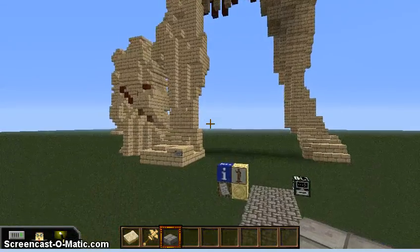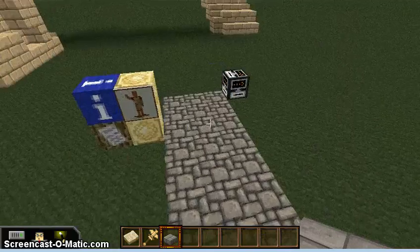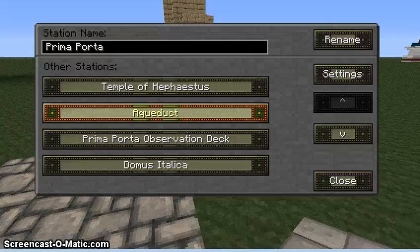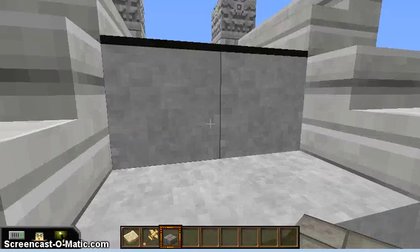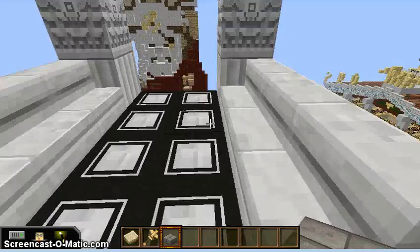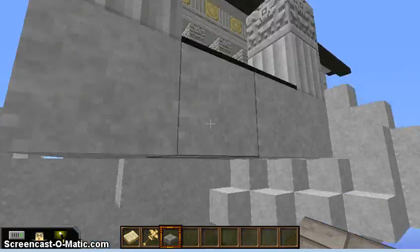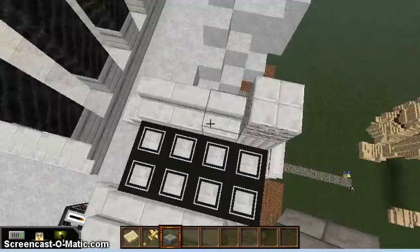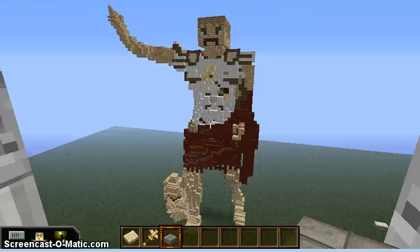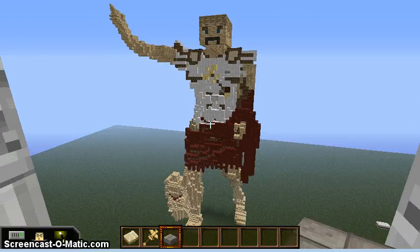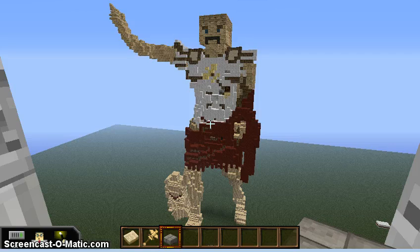From down here we can't see very well, so what we can do is go to the observation deck for a better idea. Here we have the Prima Porta of Augustus — the student did an amazing job.